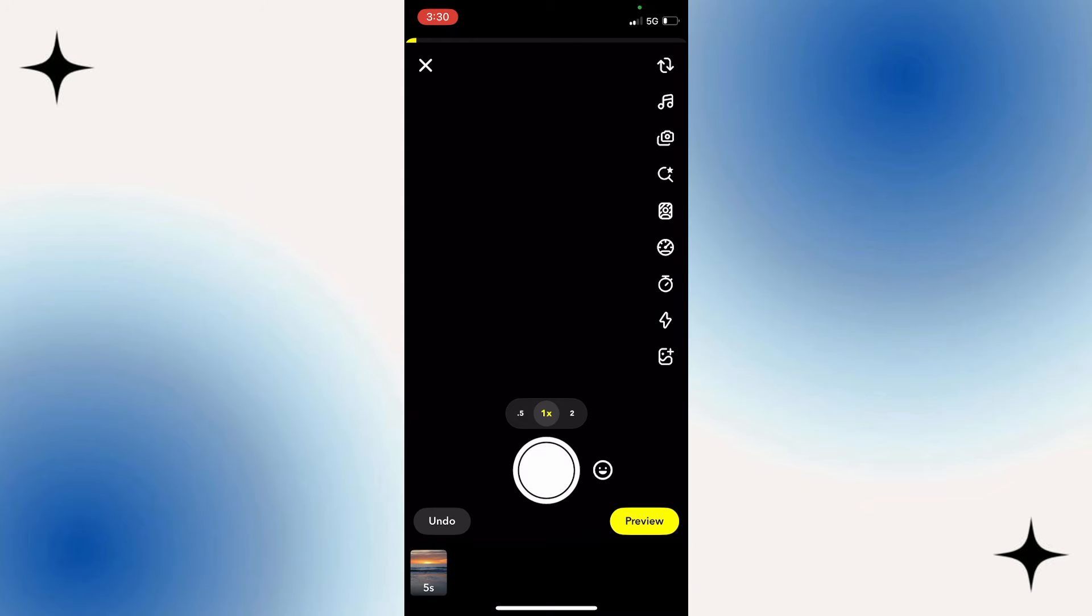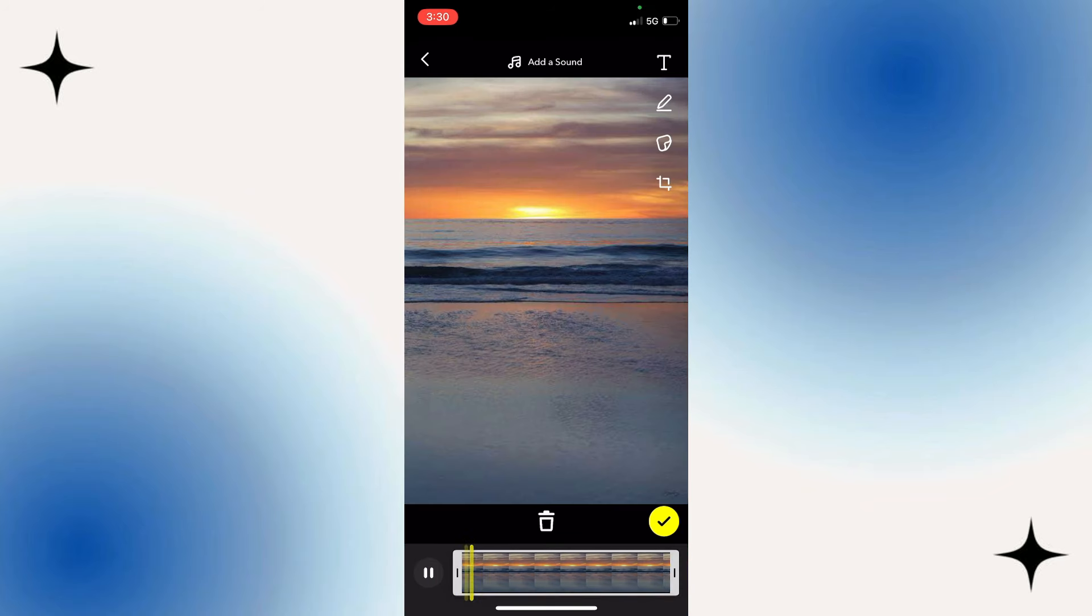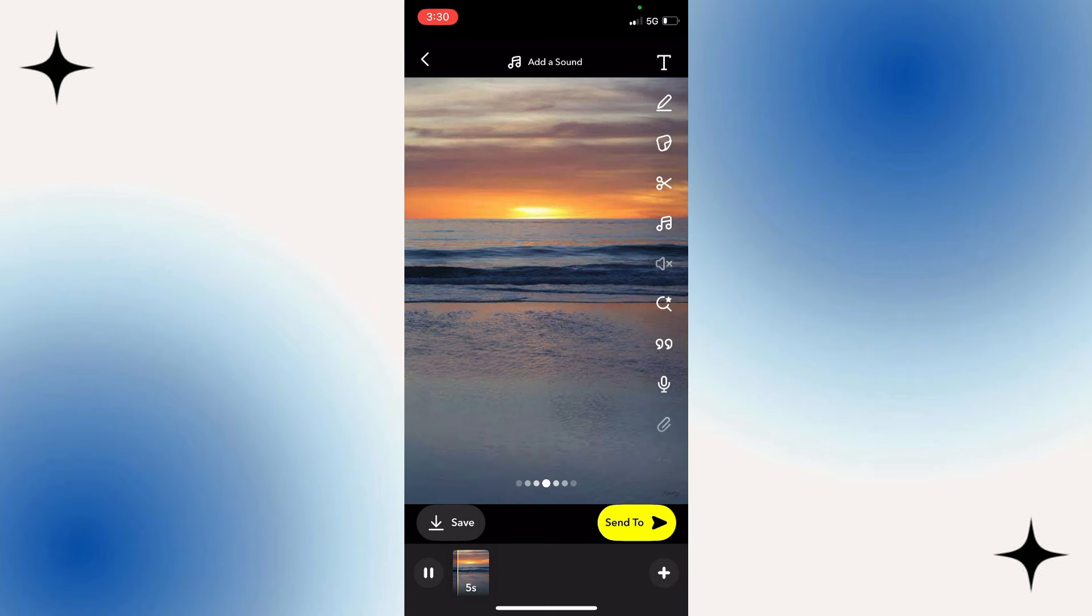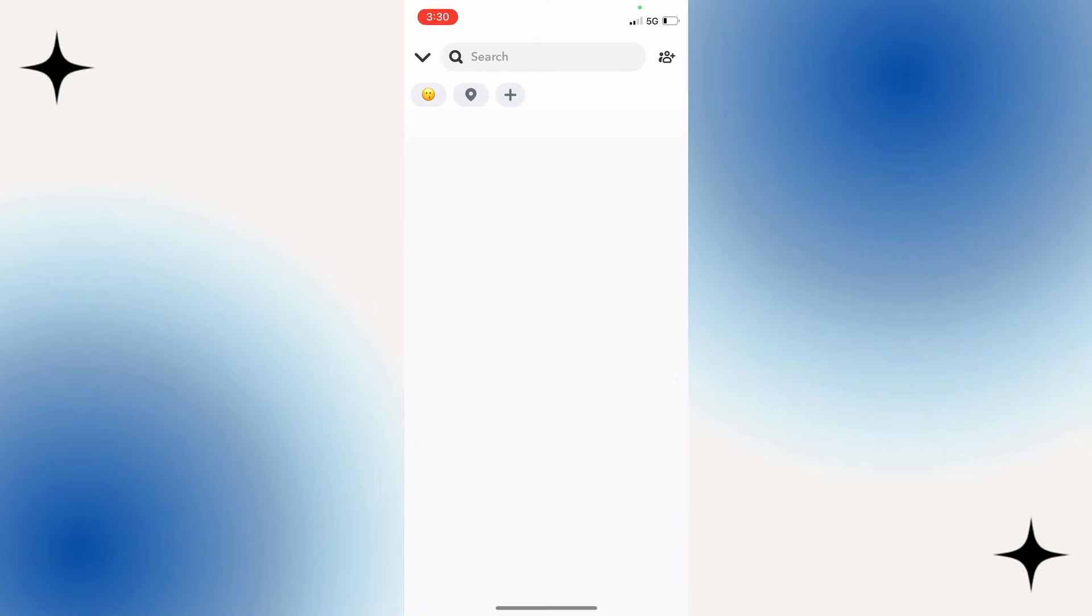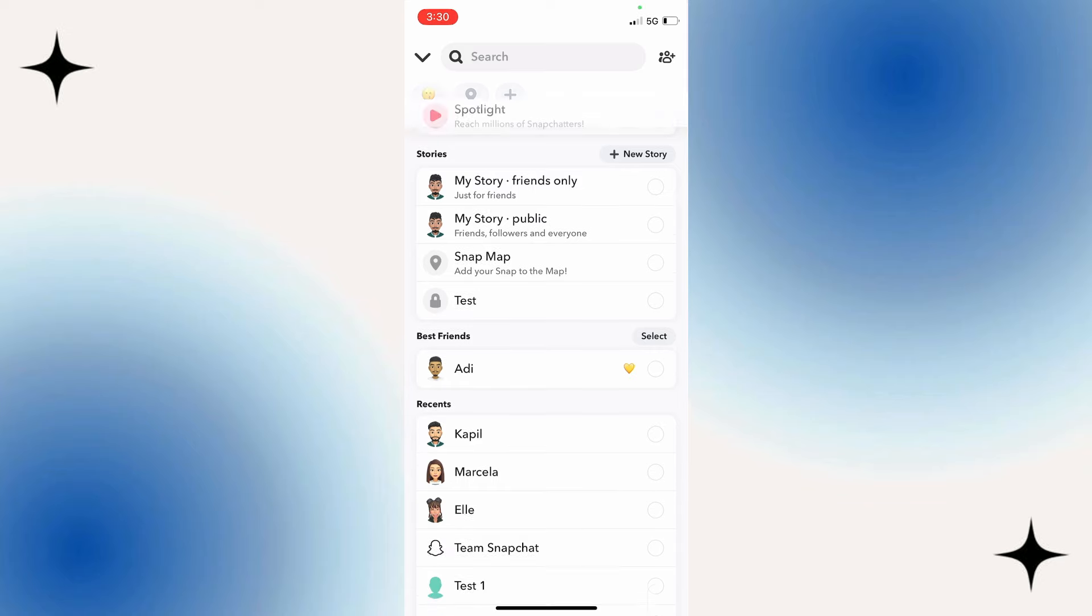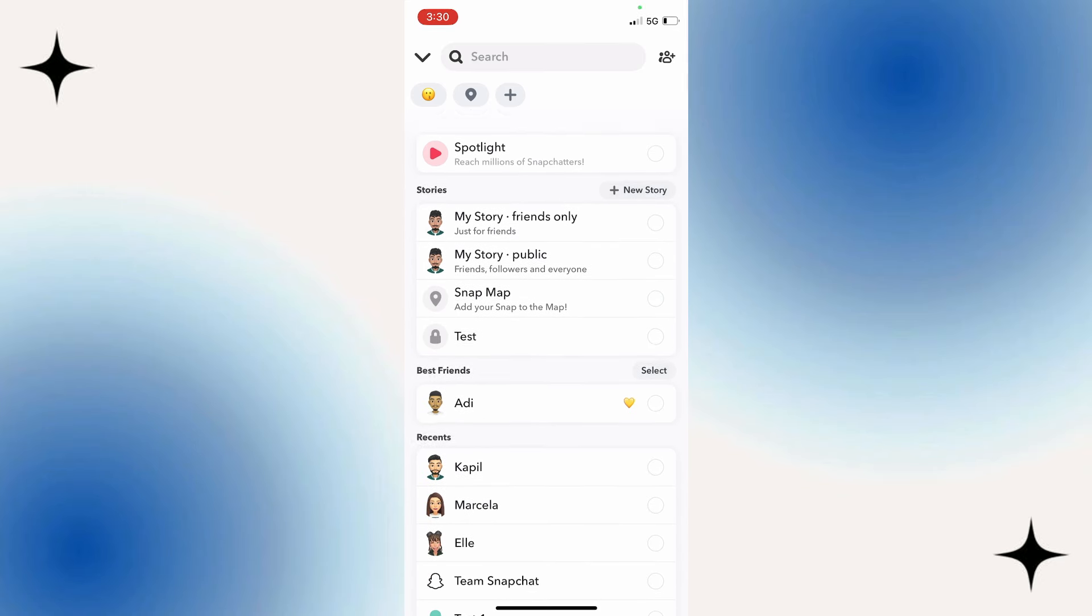Simply click on the tick, click on preview, and then send to any of the friends that you want to send. That's how you can send snaps from the camera roll as a normal snap.